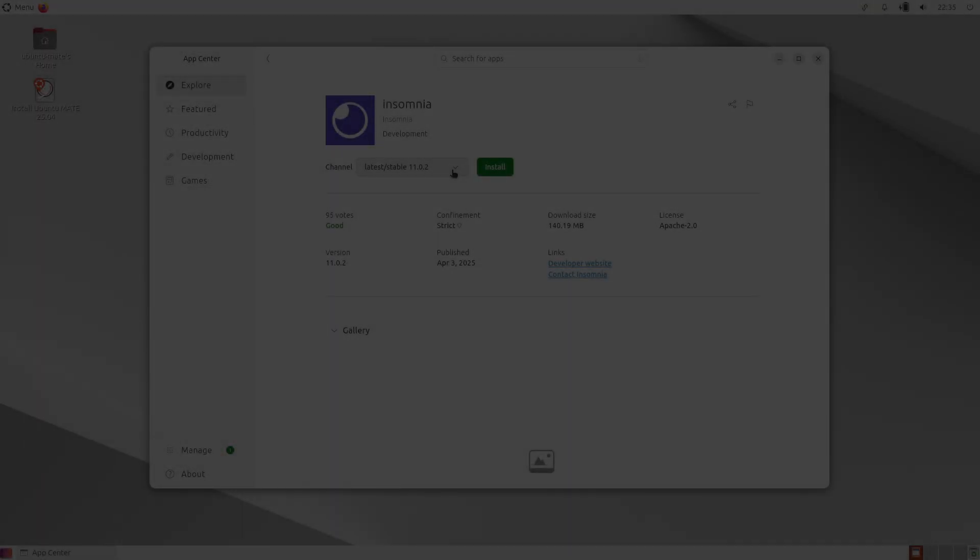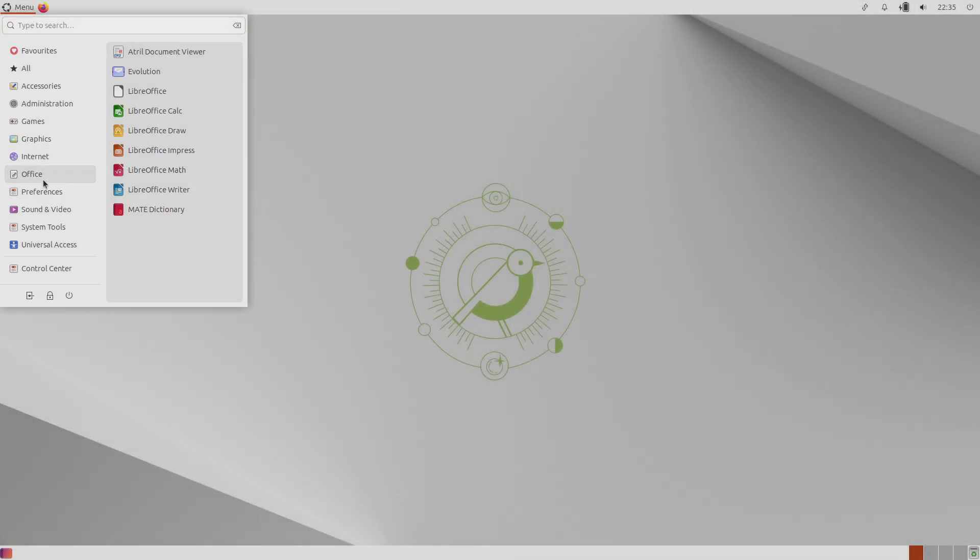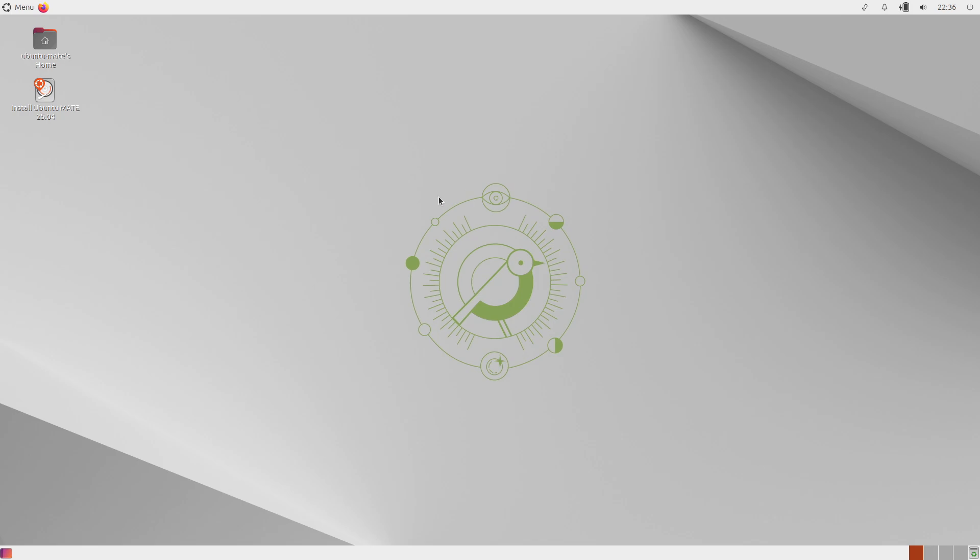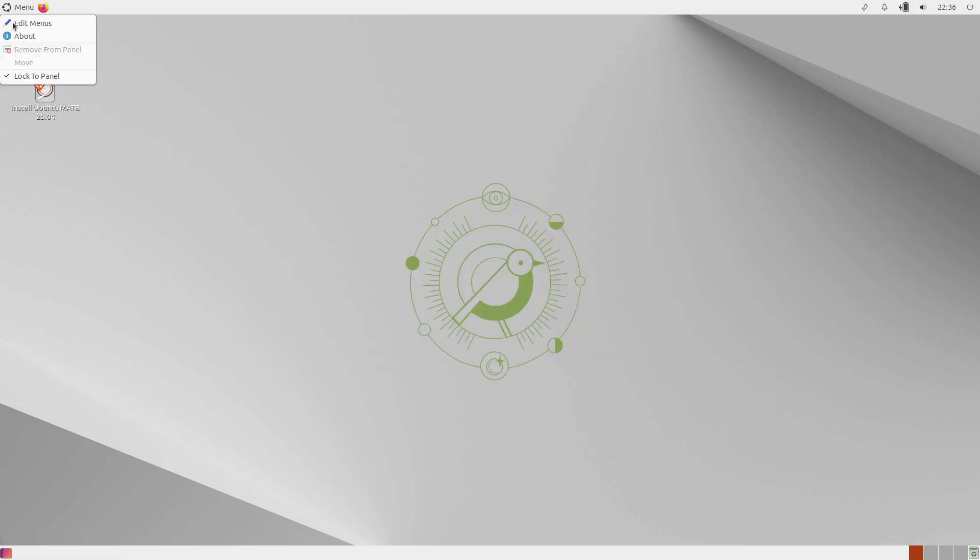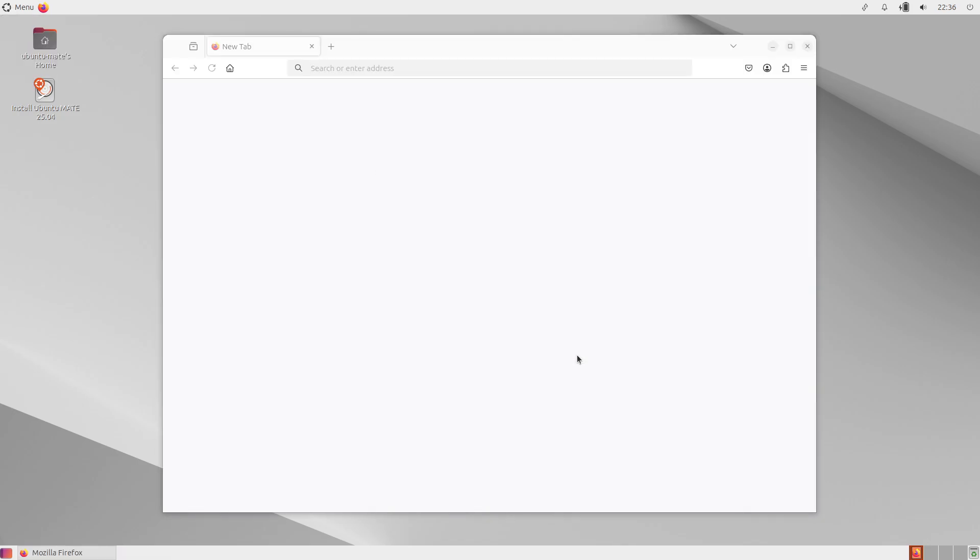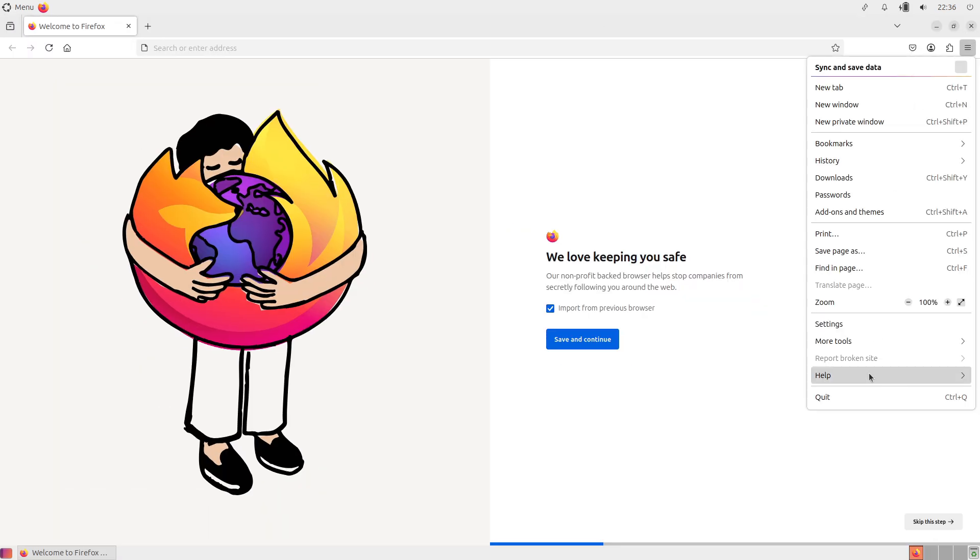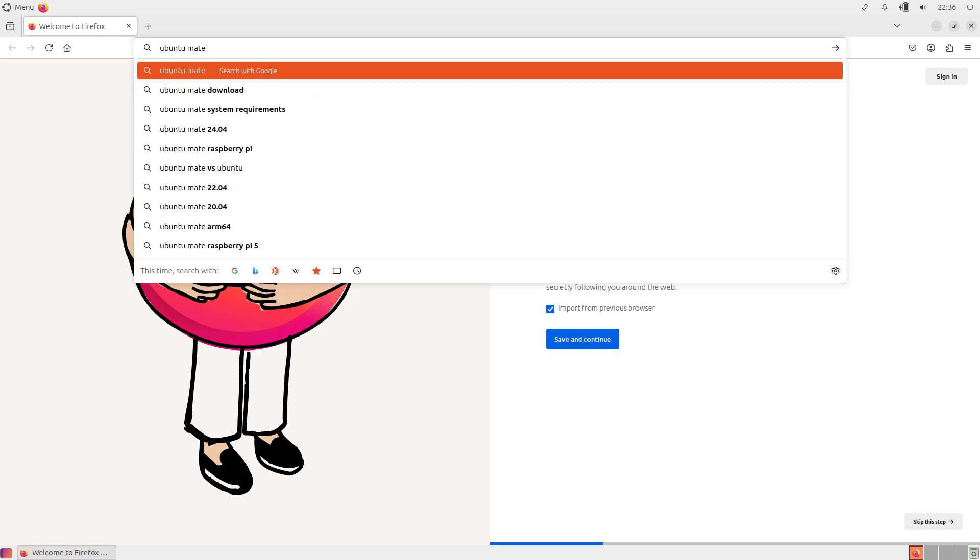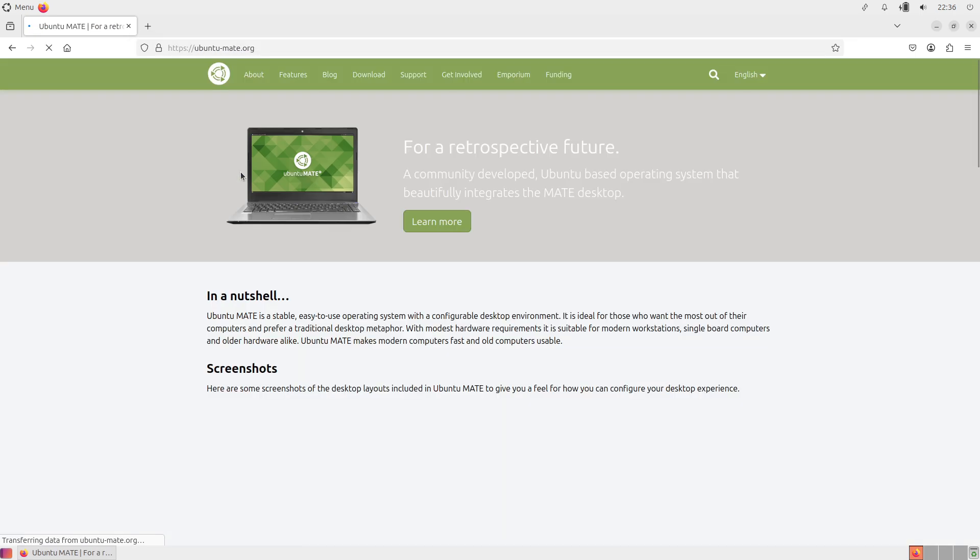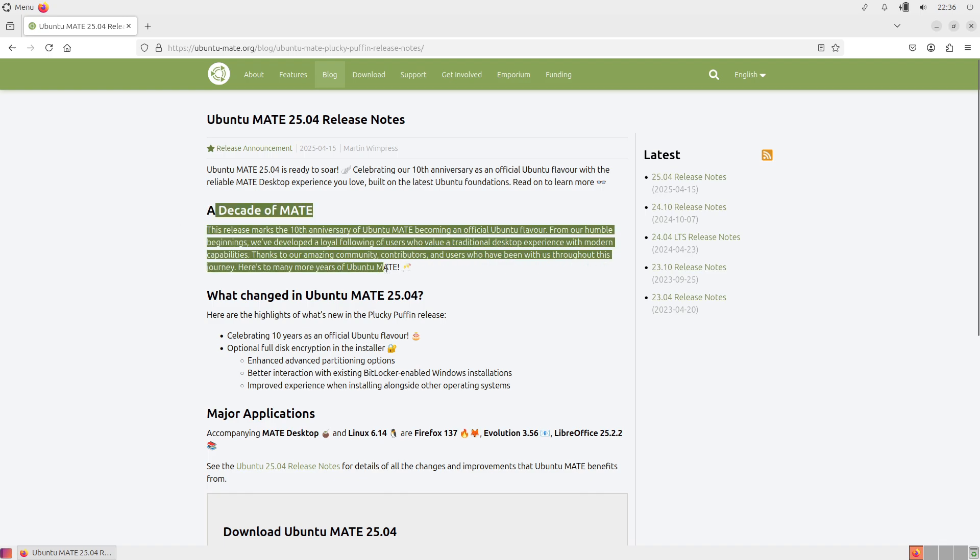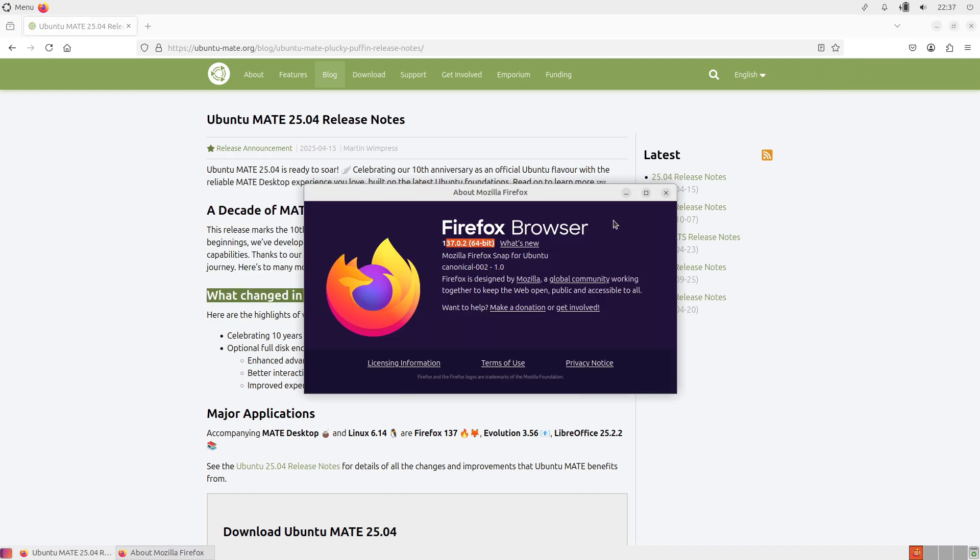Ubuntu Studio 25.04 updates its multimedia suite with PipeWire 1.2.7, Audacity 3.7.3, Ardour 8.12.0, GIMP 3.0.0, Krita 5.2.9, and Darktable 5.0.1.